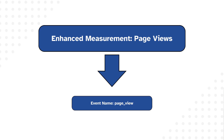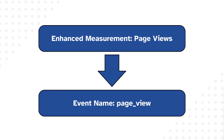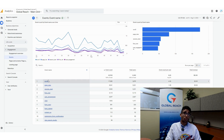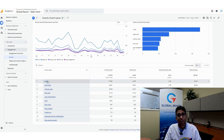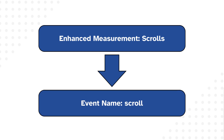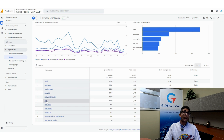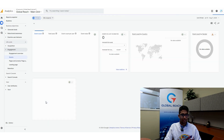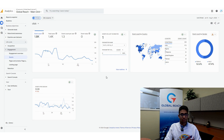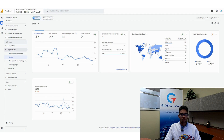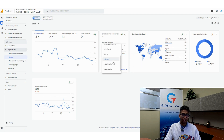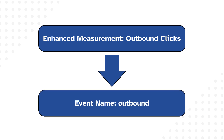Page View comes through simply as 'page_view.' Scroll tracking comes through as 'scroll.' For Outbound Clicks, the event is called 'click,' but you can click into it to see a dedicated page where 'outbound' equals 'true' — meaning it confirms the click left the site. I can see we've received one outbound click, which is a two-step process to identify.